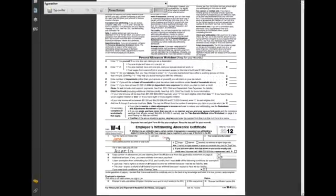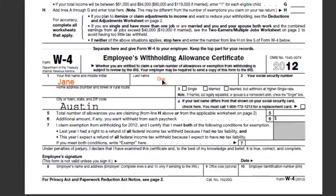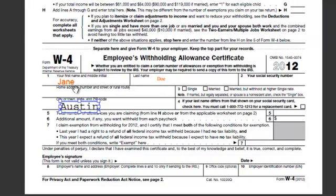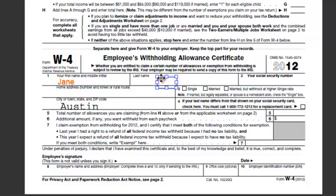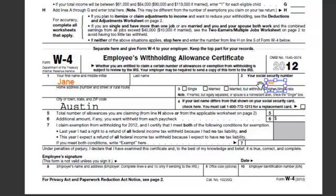Now if you didn't want that text to be there, what you could do is single click on your text. Anytime you single click on text, you'll see the blue bounding box come up, and you can then move this text with the move arrows. Left click and hold to drag this text somewhere else and get it right where you want it.